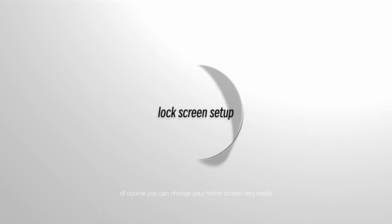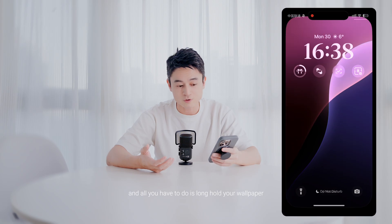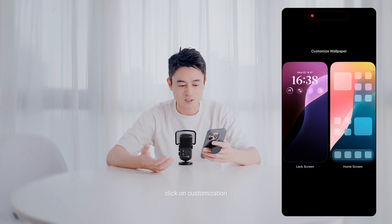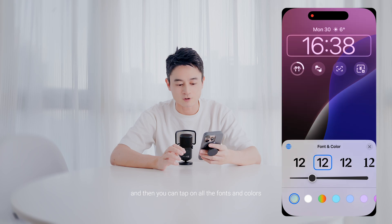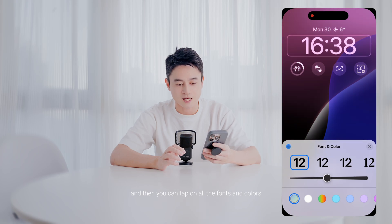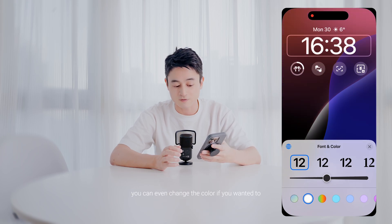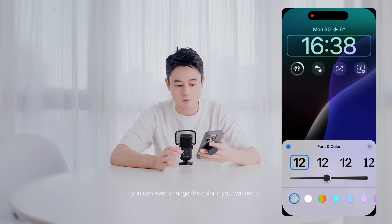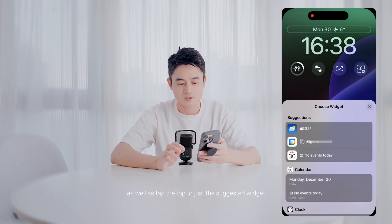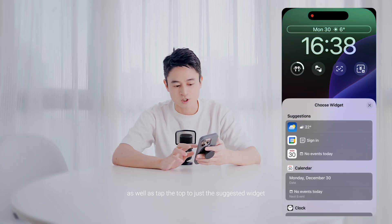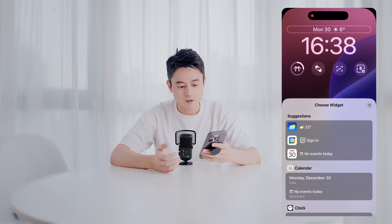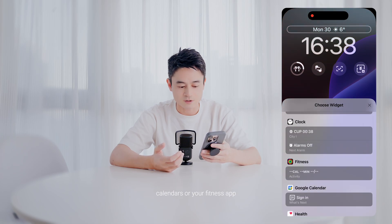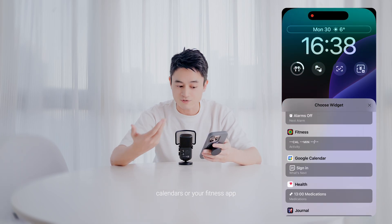You can change your home screen very easily — all you have to do is long-hold your wallpaper, click on customization, and then you can tap on all the fonts and colors accordingly. You can even change the color if you wanted to, as well as tap the top to adjust the suggested widget. I like to use the weather, or you can use events, calendars, or your fitness app.